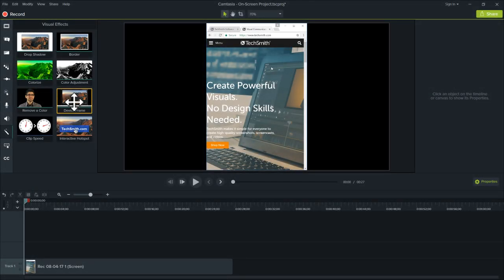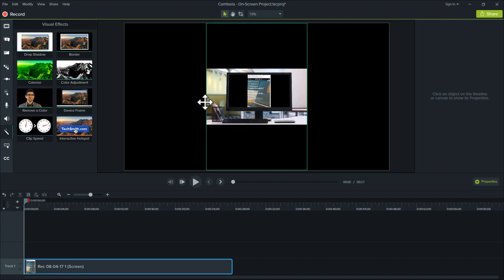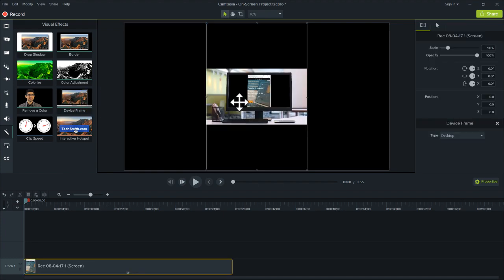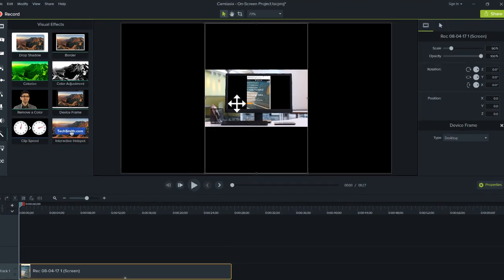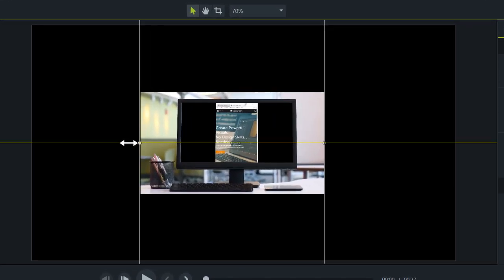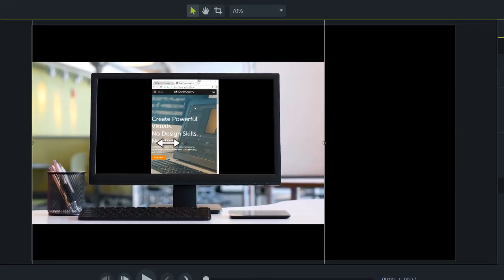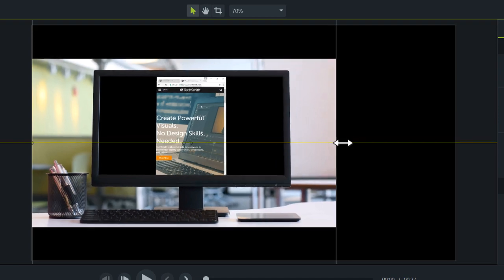If you record a uniquely shaped section of your screen, the device frame may not immediately fill a standard video canvas. This is particularly common when recording a mobile device or full screen footage from a MacBook. If that happens, simply drag the edges of the frame until they snap to the border of the canvas.